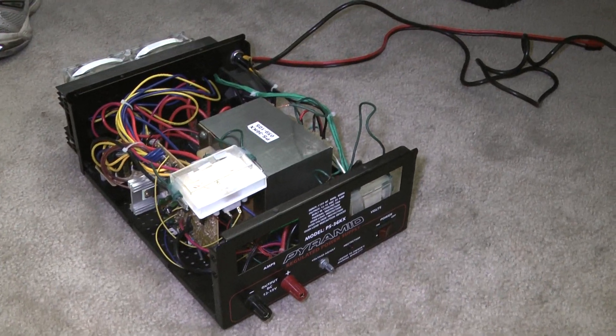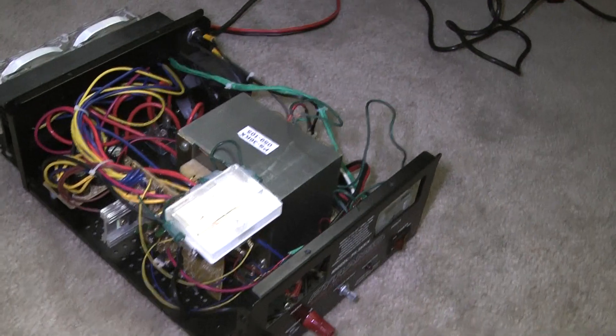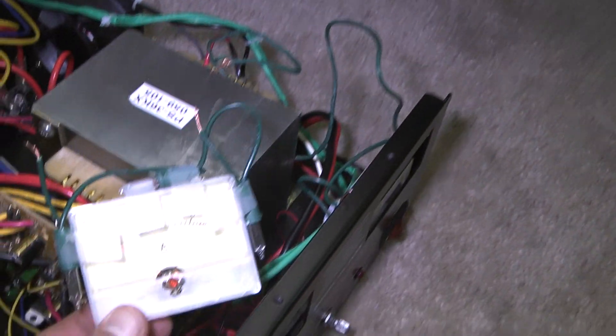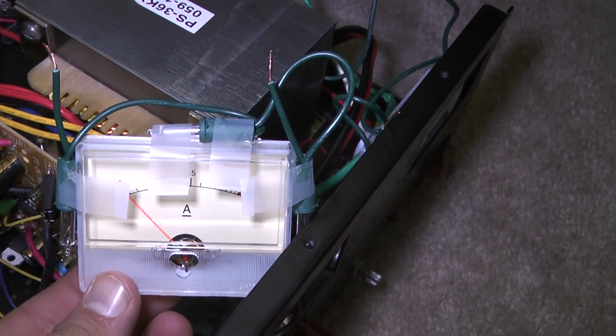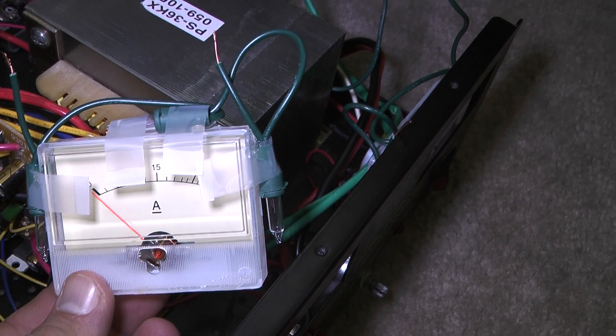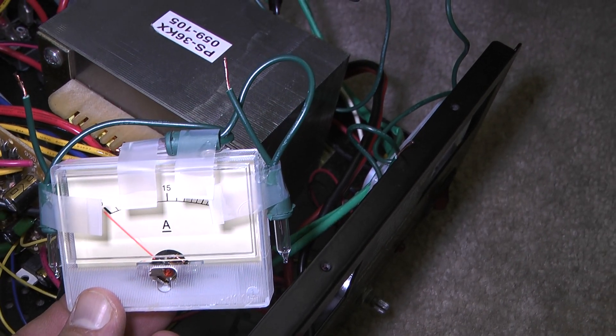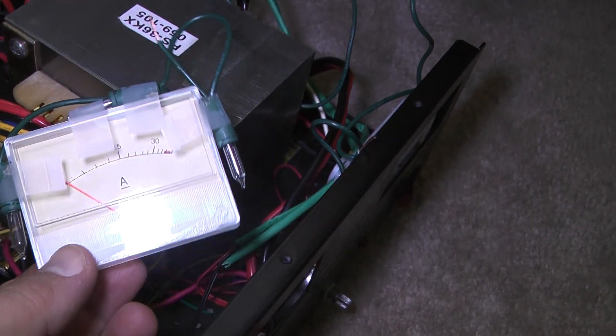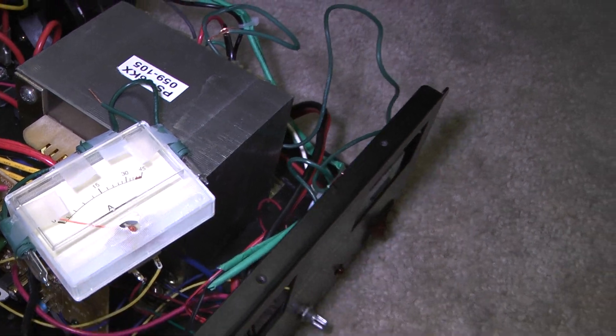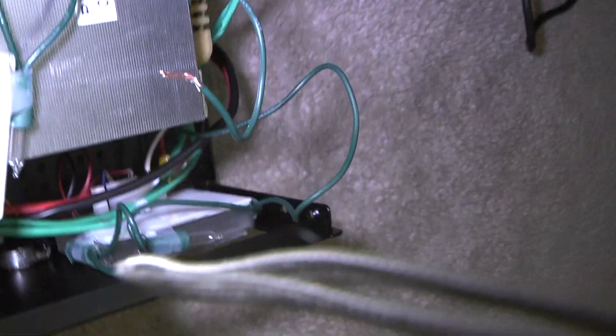Okay, we took the power supply apart to put lighting on the meters. As you can see, they're just standard Christmas lights. The scotch tape is holding the lights in place until the glue dries, just using Gorilla Glue right now.